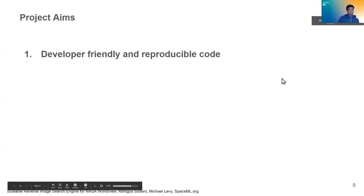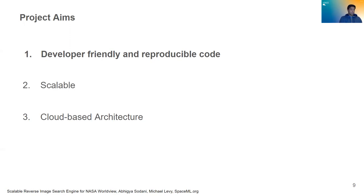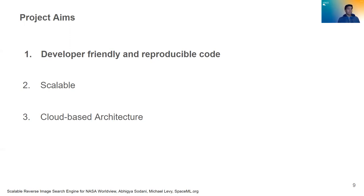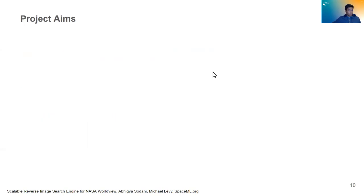So let's get to the project aims now. So one of our big project aims was developer friendly and reproducible code. This code was made off the Worldview repository. So it's something that is already developer-friendly because it is such a widely used tool in the space research and the earth research community. And it is reproducible and usable in many different earth science scenarios because it's already such a used tool. It's not a new tool that scientists have to shift to. So we met that goal.